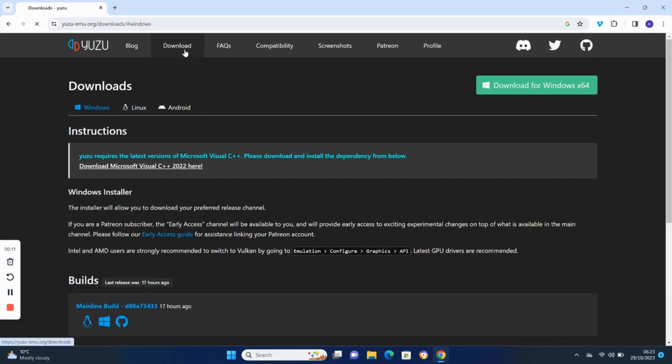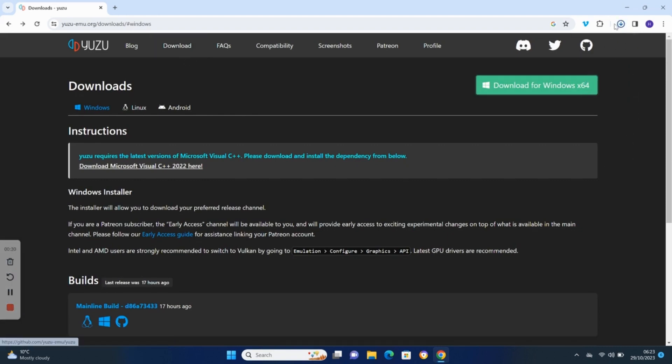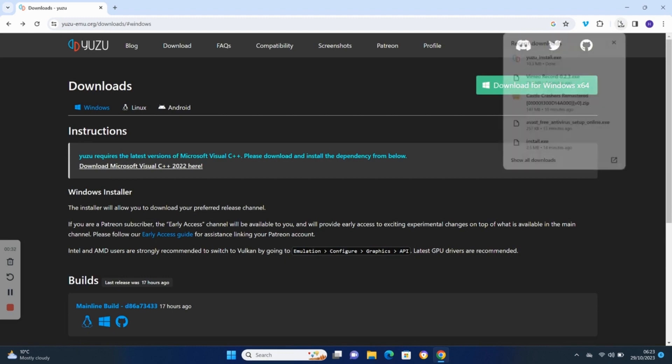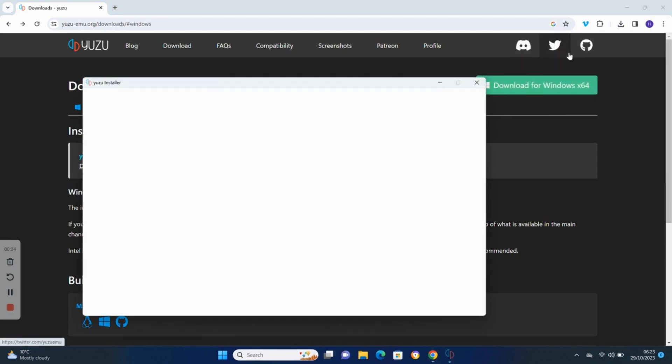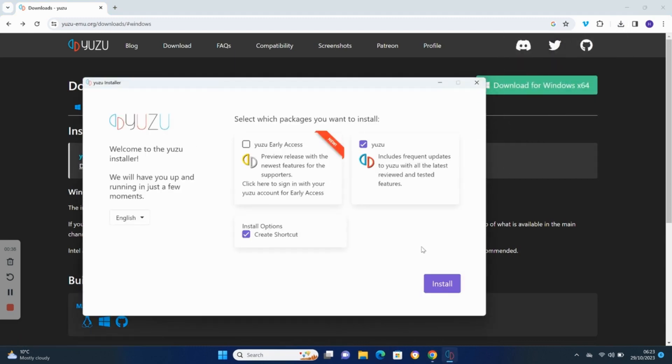Download Yuzu from the official Yuzu website. Run the download file which will install Yuzu on your machine.